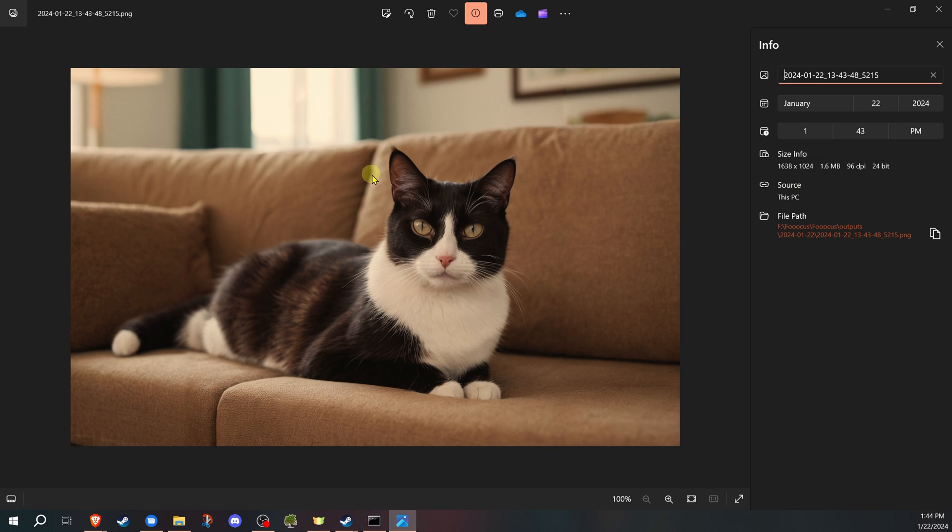But now you'll see that the actual resolution has been changed as we have widened the image. So it hasn't changed the central image. It's just adding on to it. It's not resizing, rescaling, or anything like that with the outpainting. It's literally just adding to one side, top, or bottom when you do that.